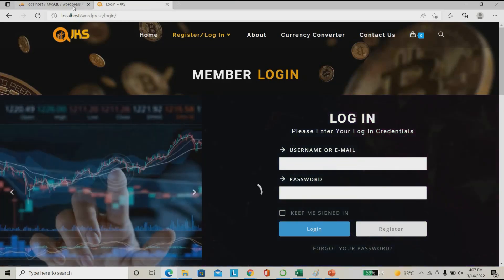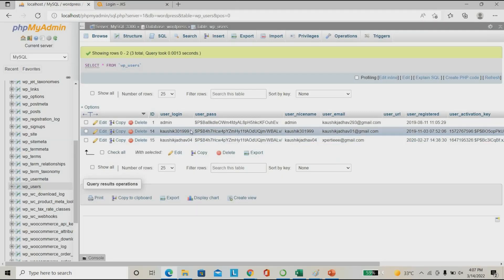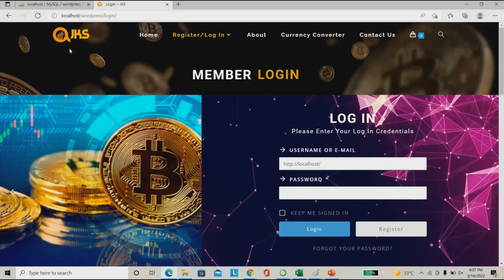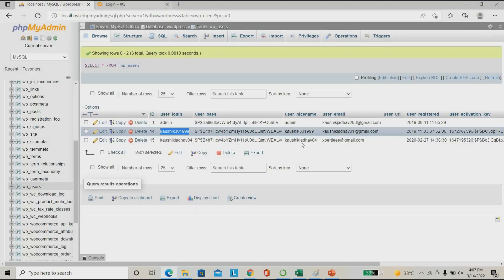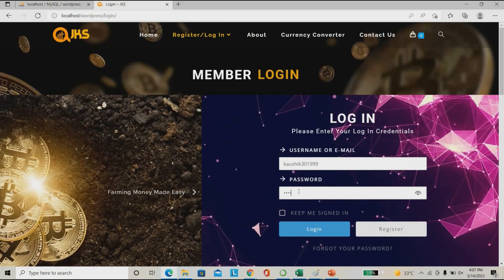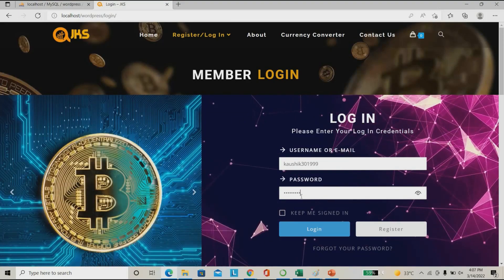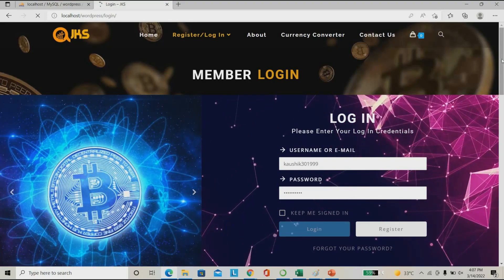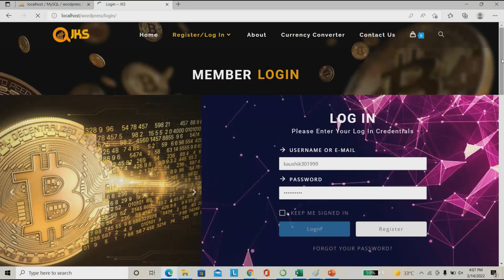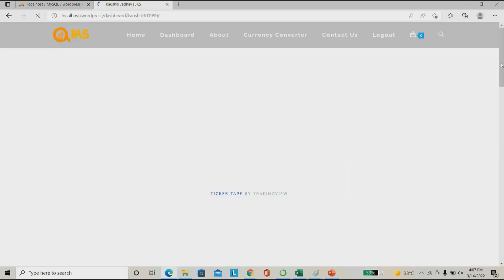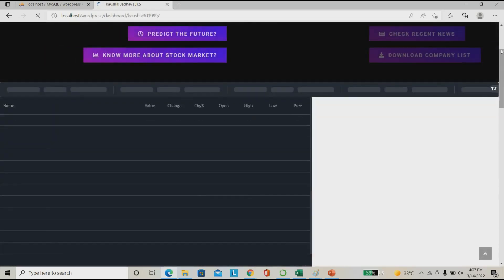So my user ID will be — this is my user ID, my password will be — I'm entering my password here to login. Once I log in, I can activate my stock market price prediction. Here I can check all the data and check recent news.